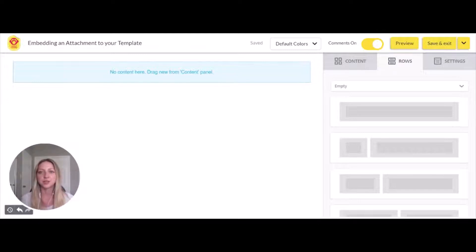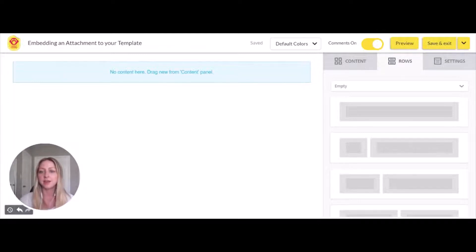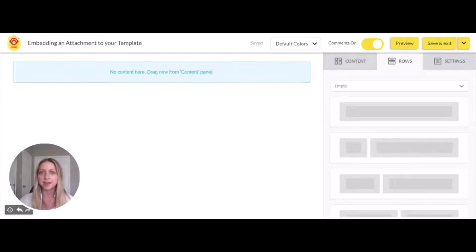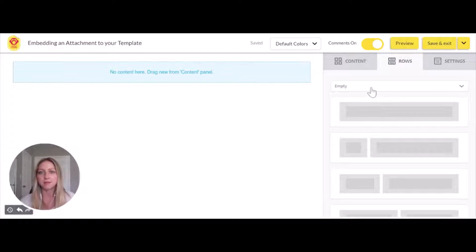There are two ways you can embed a link. The first is through a button and the second is by embedding a hyperlink. I'll show you the button method first.